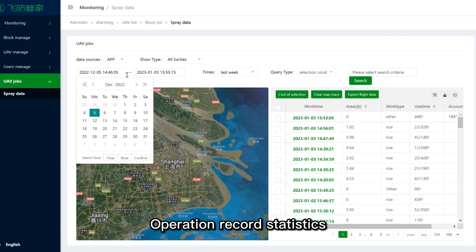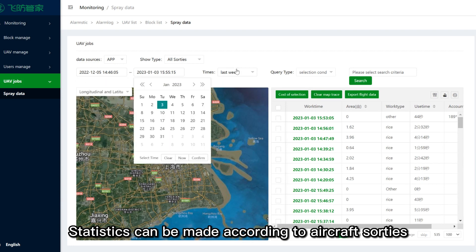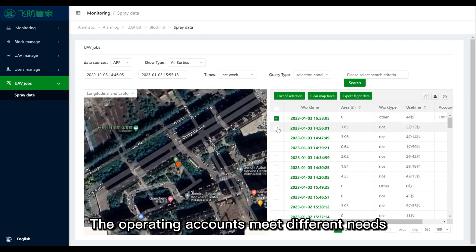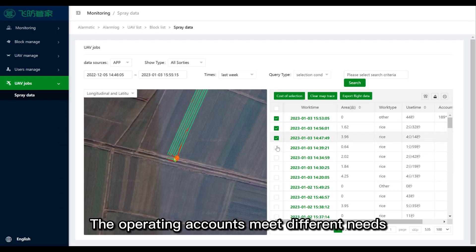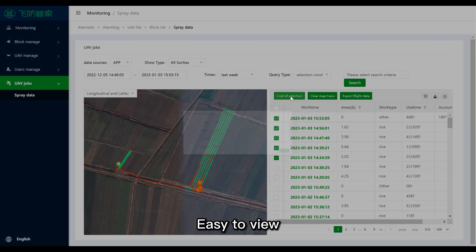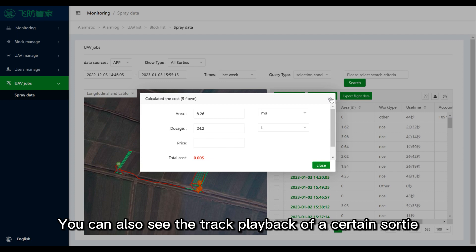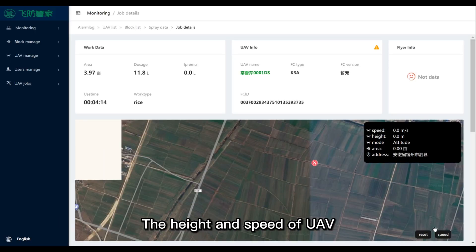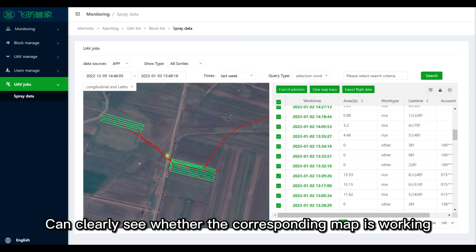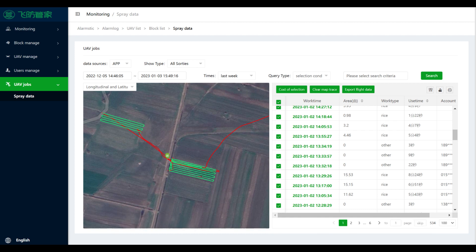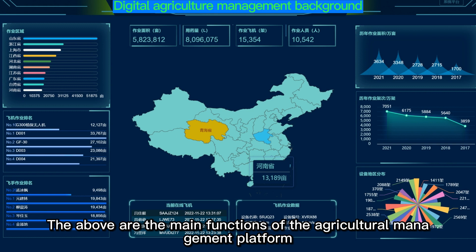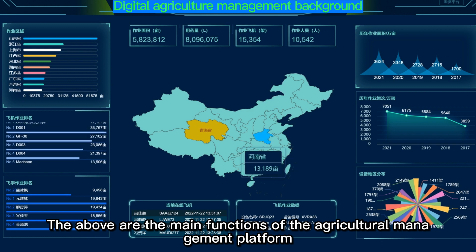Operation record statistics can be made according to aircraft, UAV time zone, and operating accounts to meet different needs. You can also display the area on an interface for easy viewing. You can see the track playback of a certain sortie, including the height, speed, and flow curve changes of the UAV, to clearly see whether the corresponding area map is being worked and whether there are any operation boundaries. The above are the main functions of the agricultural management platform.